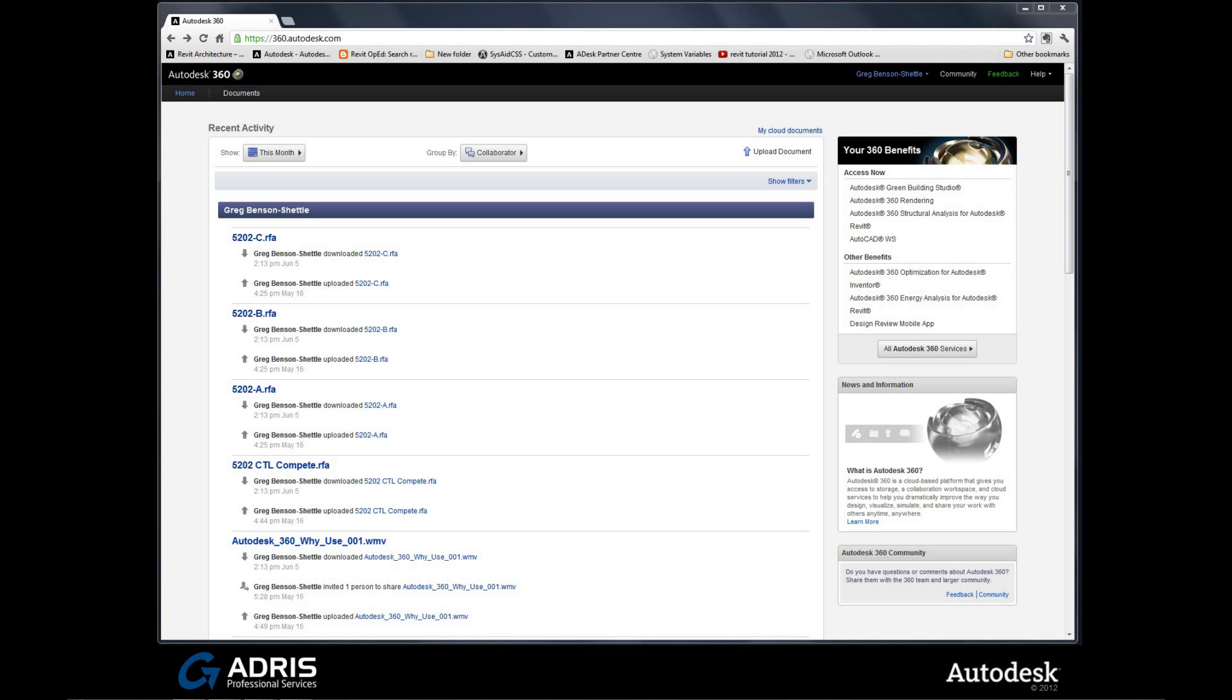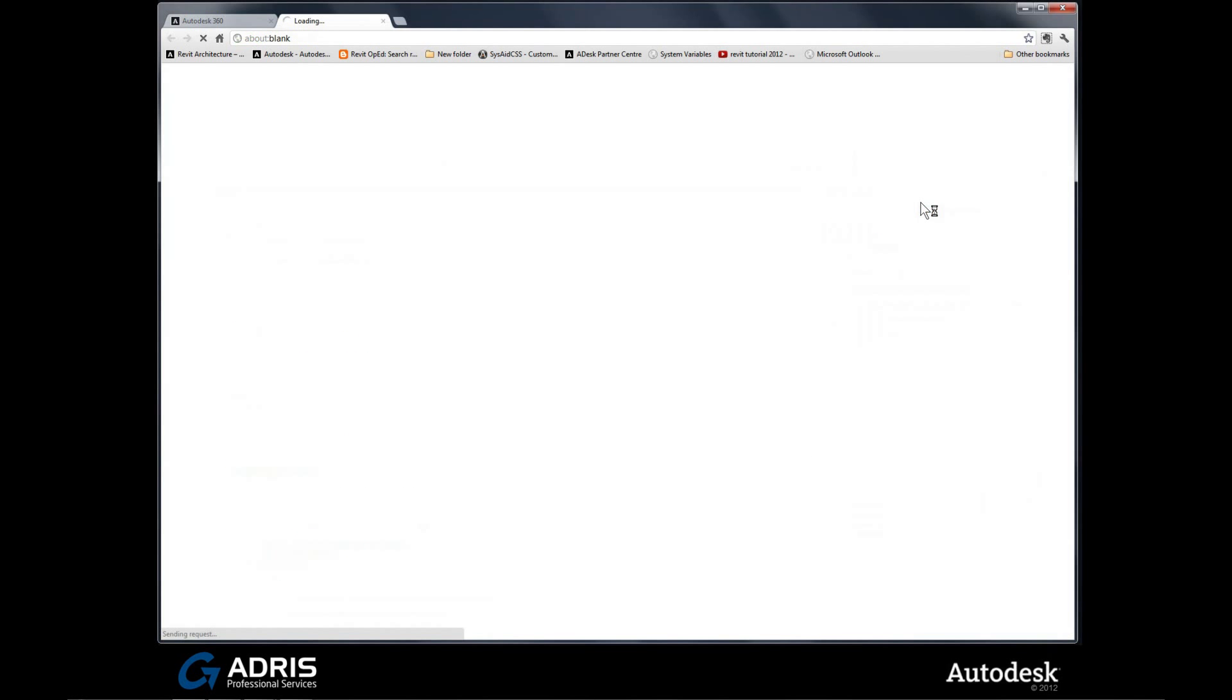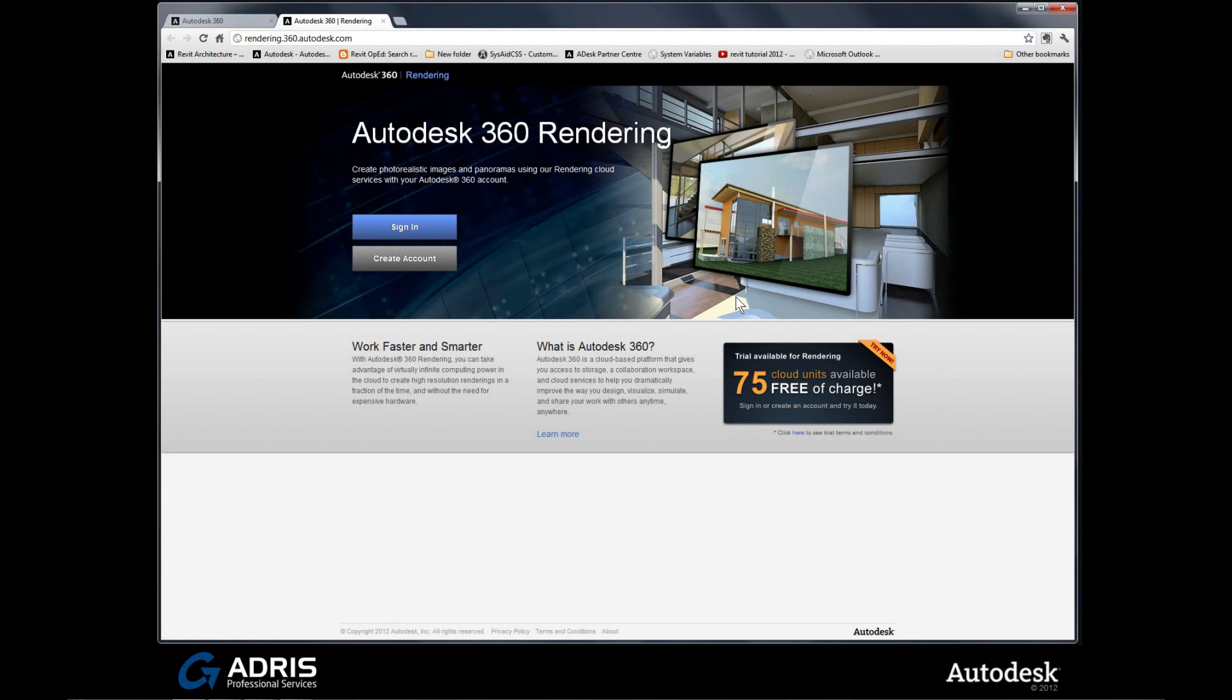Coming to the 360.autodesk.com site, you can sign in in the usual way, and on the right-hand side we have the benefits panel. One of those benefits is the Autodesk 360 Rendering Service. Click on the link. This will launch a new page inviting you to join the 360 service. I'd like to point out a little area here which is trial available for rendering. Basically, 75 cloud units are available free of charge. As a subscriber, you also get 100 cloud units as well.